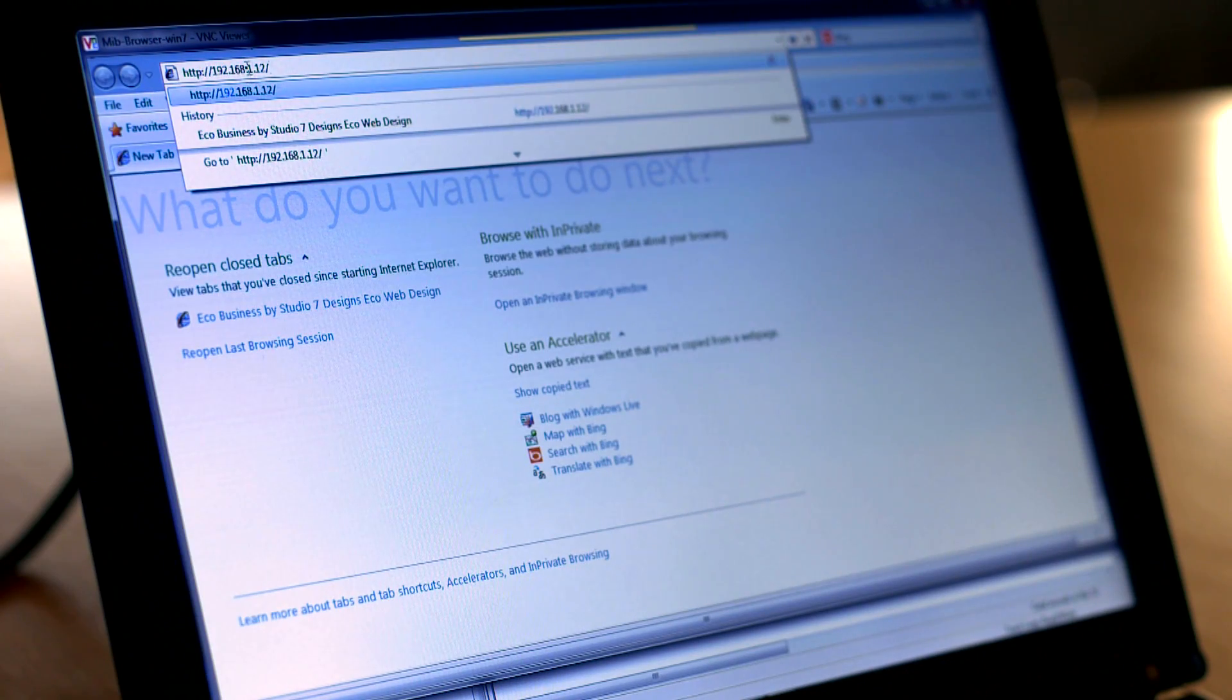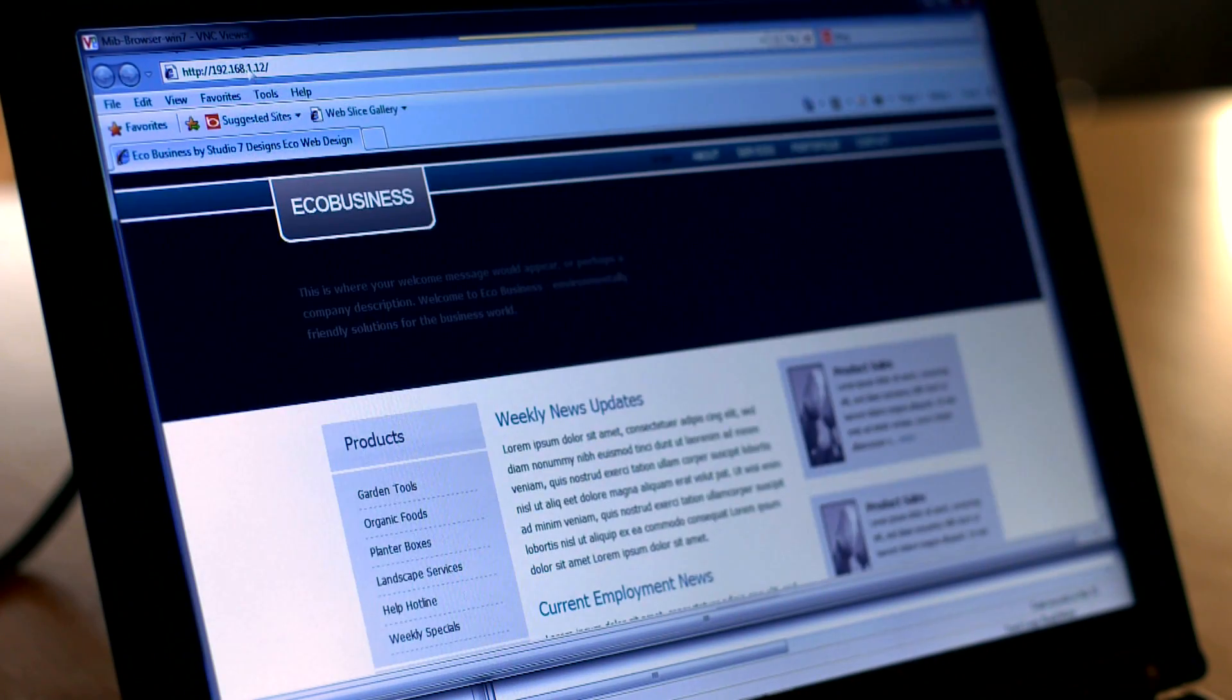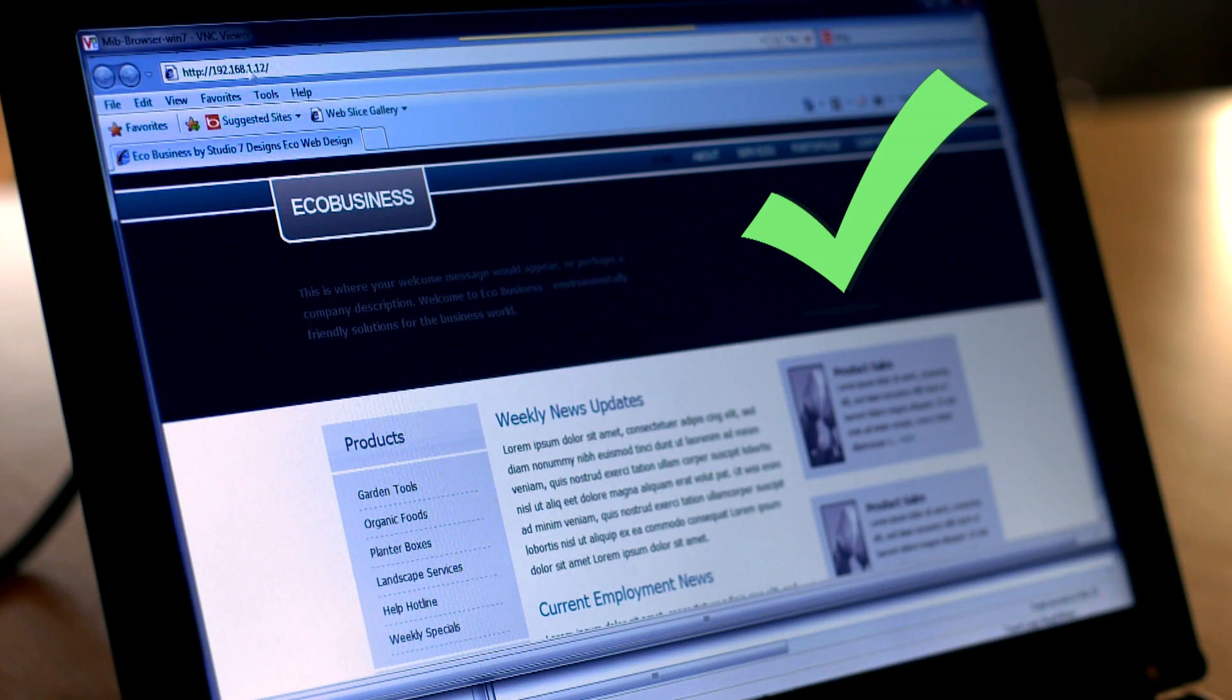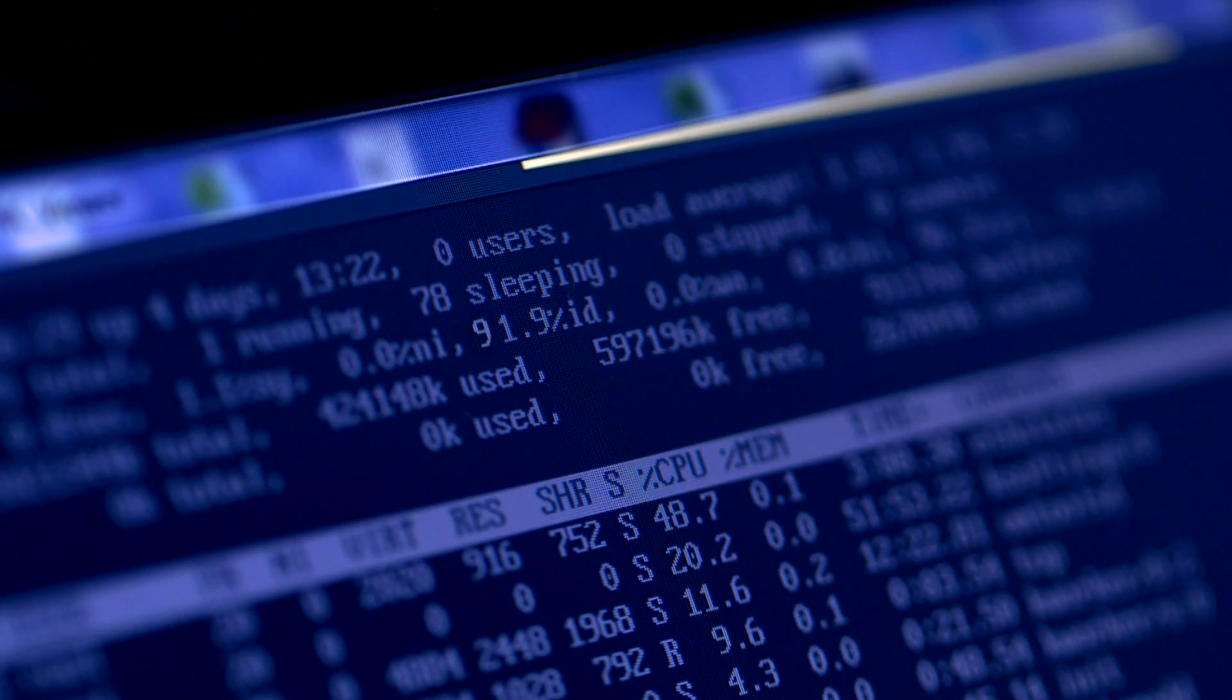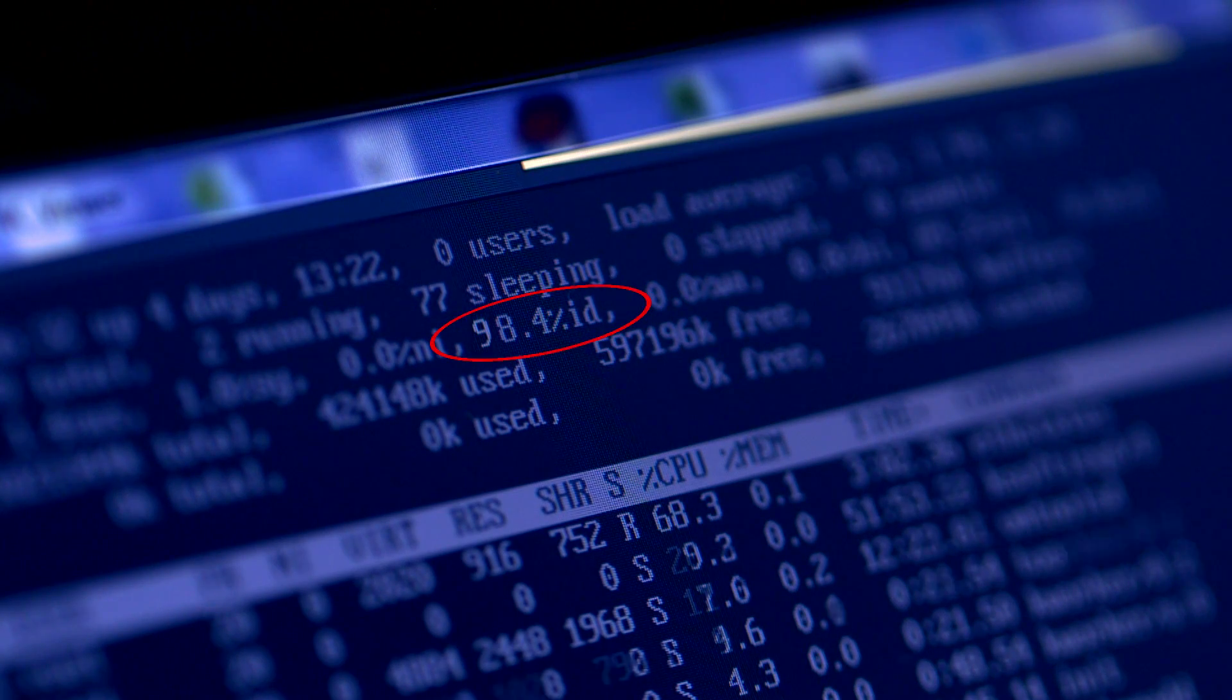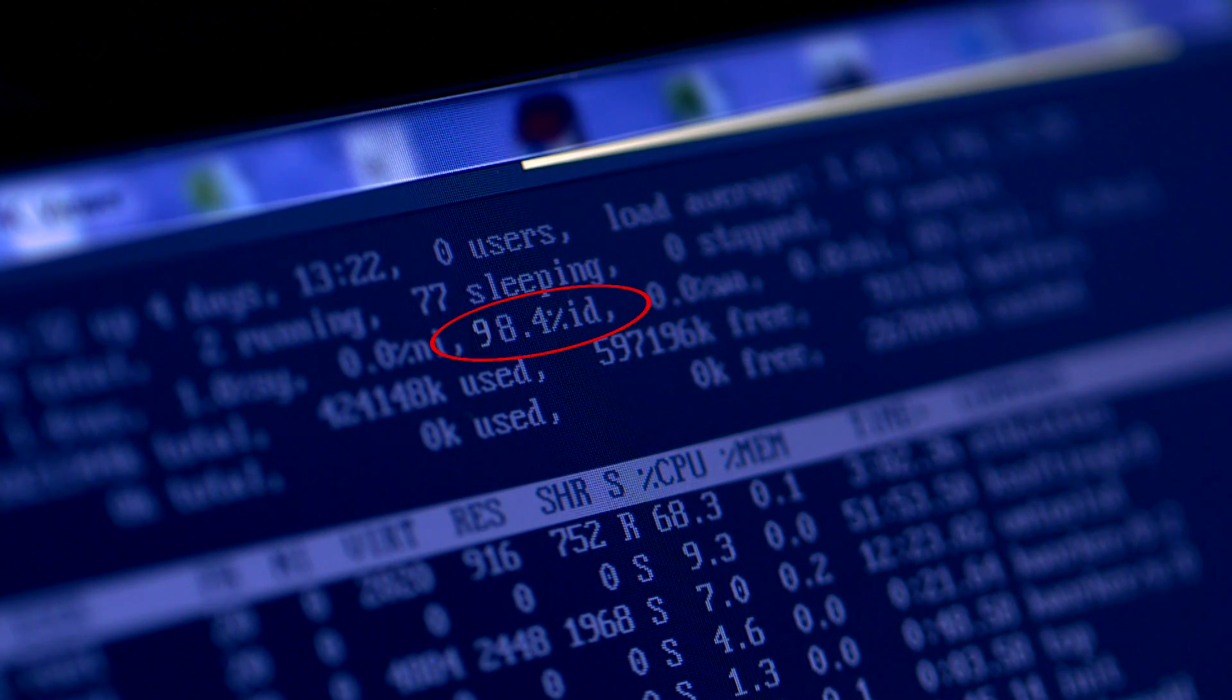We are now able to access the web server again. You can see that the level of traffic received on the server is back to normal, and only legitimate traffic is passing through.